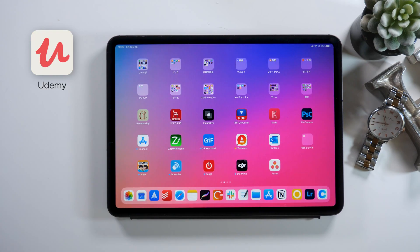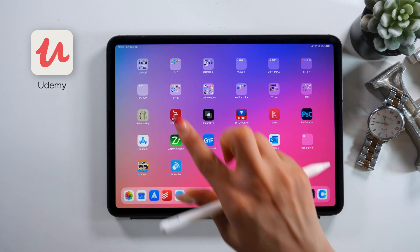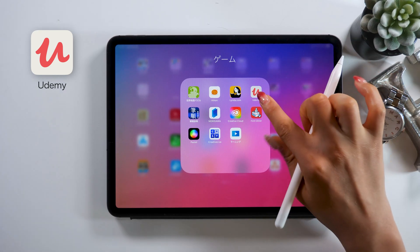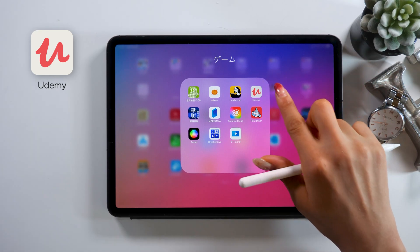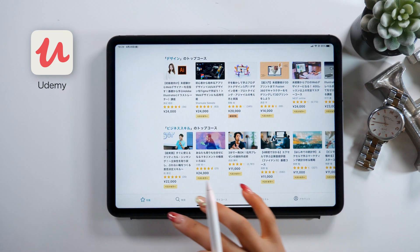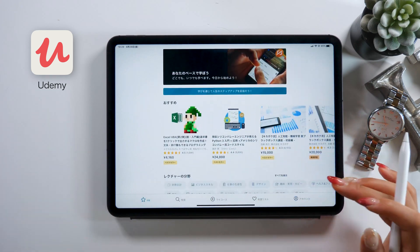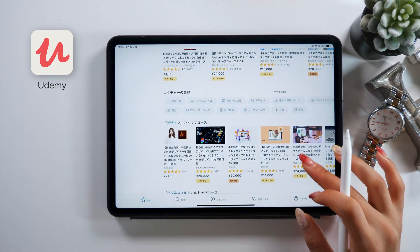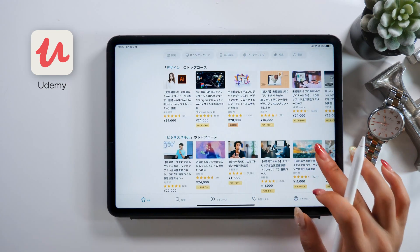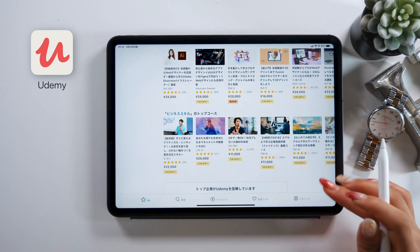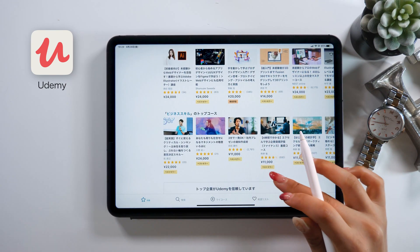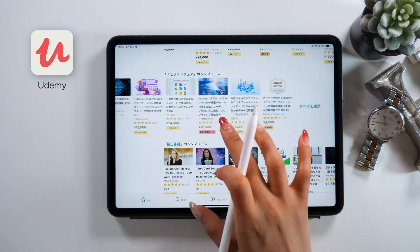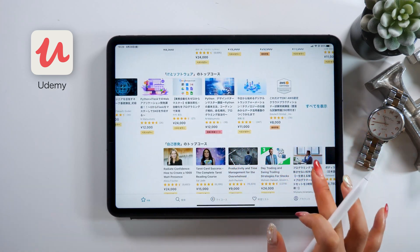Now for the next one — these are the last three, and they're all apps for learning. Number 7 is Udemy. I think a lot of you guys probably know about this app. Once you open it, you can find a bunch of paid tutorials for sale. You can choose the video you're interested in, make your payment, and then watch the videos and start learning. It's a very learning-focused app.